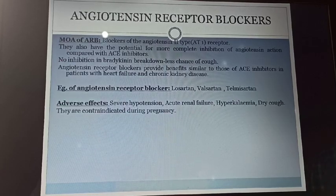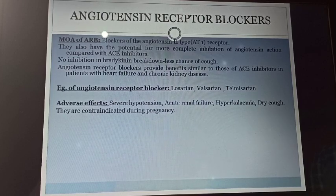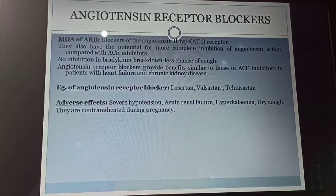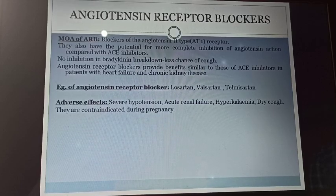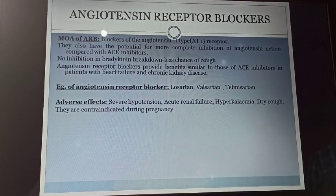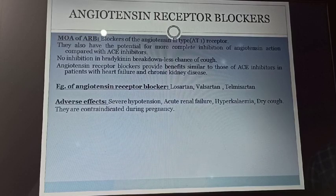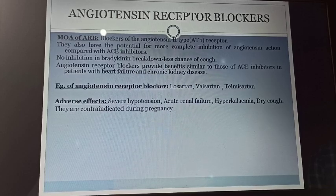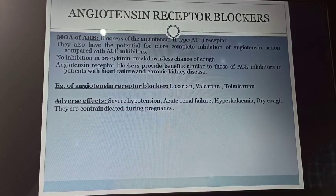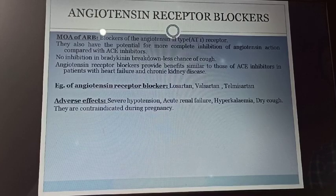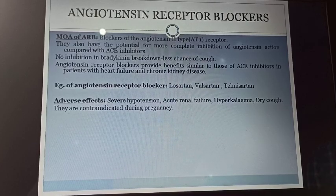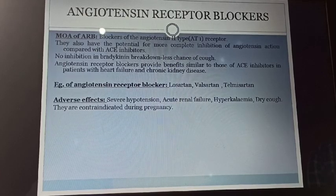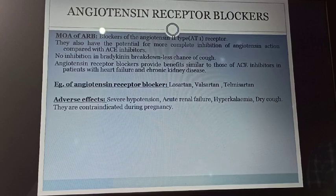Next class is angiotensin receptor blockers. They act by blocking the angiotensin receptor. The main receptor for angiotensin-2 is the AT1 receptor. They also have the potential for more complete inhibition of angiotensin action in comparison with angiotensin-converting enzyme inhibitors. There is no inhibition of bradykinin breakdown, so less chance of cough. Examples of this category are losartan, valsartan, telmisartan, etc. Adverse effects are severe hypotension, acute renal failure, hyperkalemia, and dry cough. They are contraindicated during pregnancy.